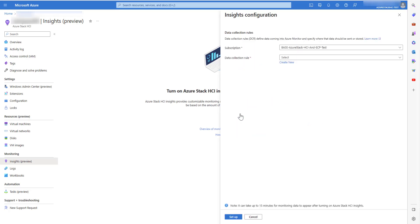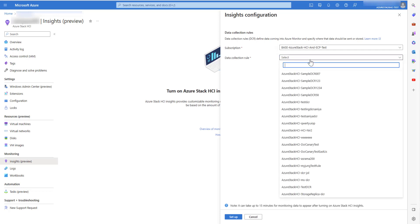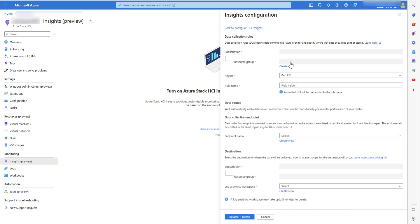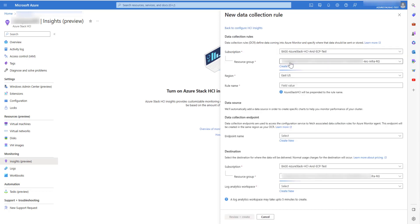Here the customer can either choose from a bunch of existing data collection rules or create a new data collection rule. DCR specifies the event logs and performance counters which are required to light up Insights workbooks.